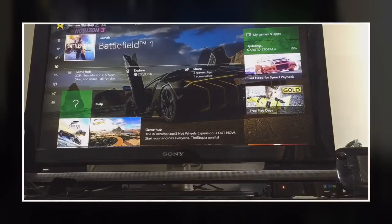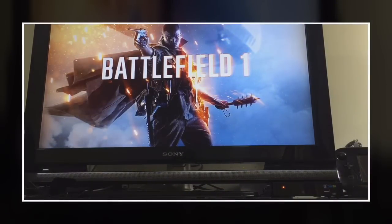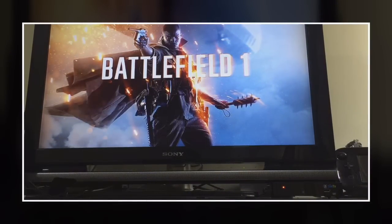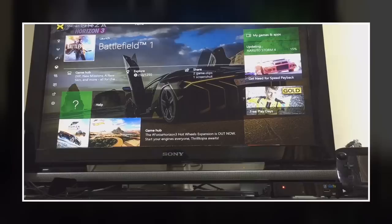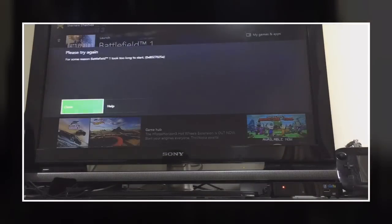Okay, now I'm going to open Battlefield 1 again. Let's see if this works or not. Yeah, it did not work.